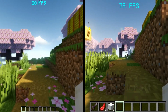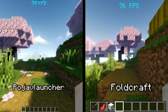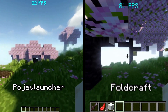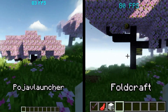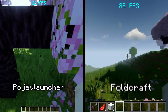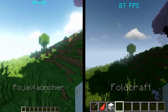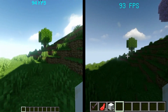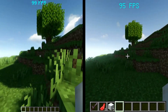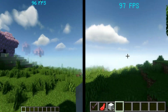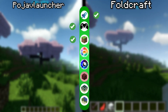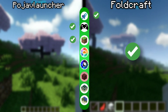In this round, even though Pojav Launcher has a bit more FPS than Foldcraft, Pojav Launcher has some FPS drops in some scenarios. So if you don't mind a bit of FPS drops sometimes, you can go for Pojav Launcher, but my pick here is Foldcraft for the stable FPS.